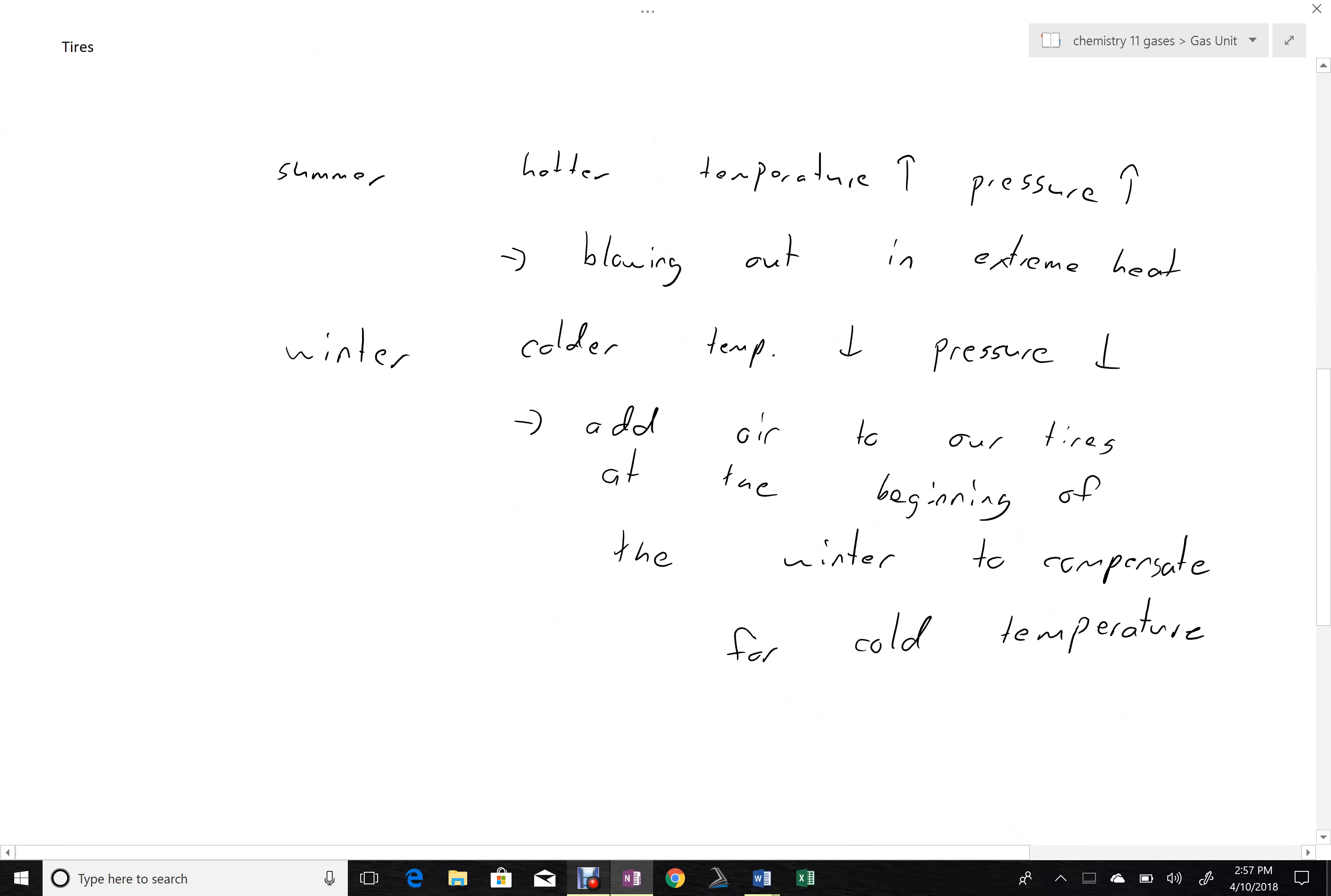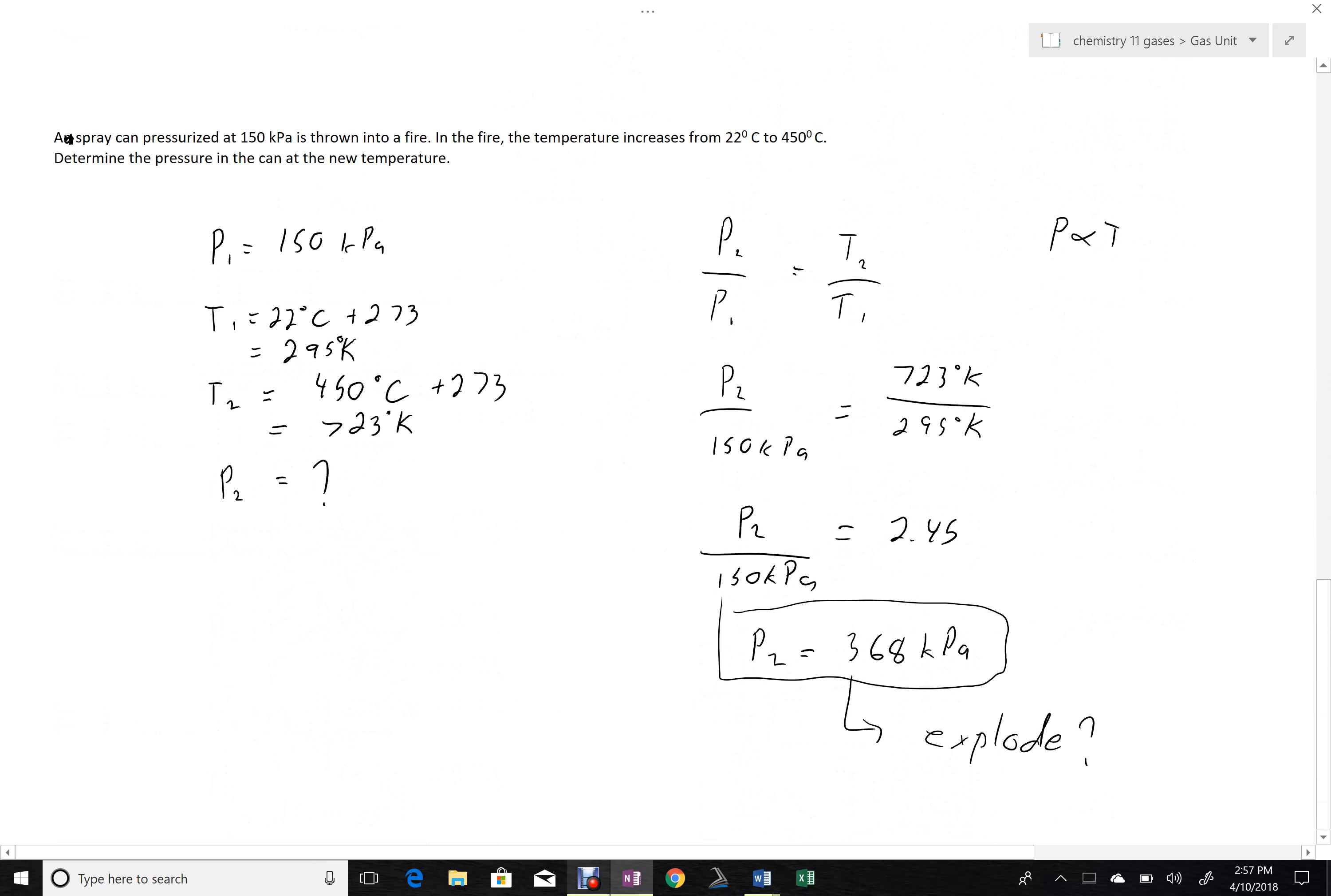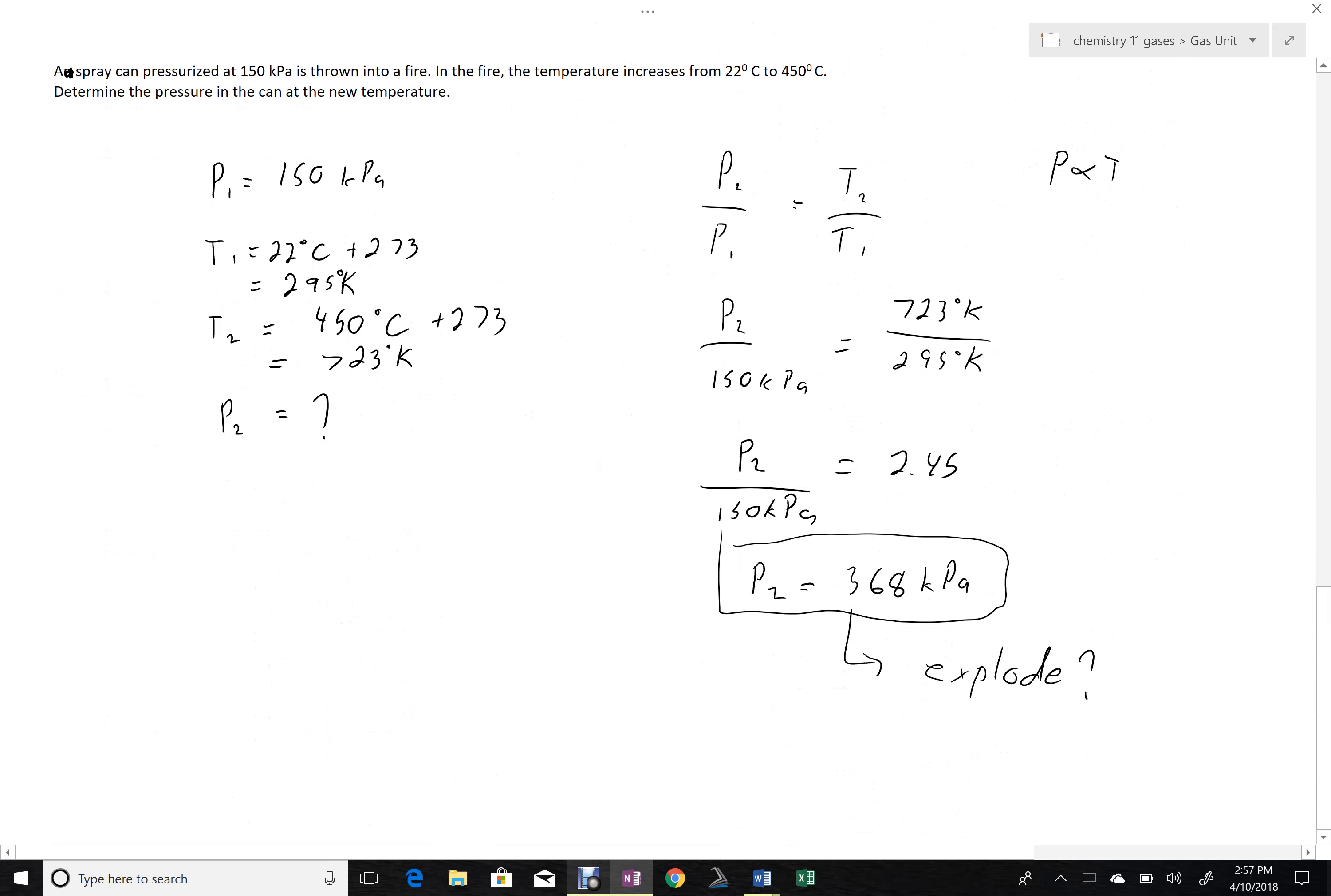We can see this in our tires. When they get hot, the pressure goes up. Maybe they blow out if the temperature is hot enough. If they get cold, the pressure goes down. Maybe we have to add air. And we can see numerically that an increase in pressure, say from throwing a can into a fire, could be quite dangerous, creating quite high pressures.